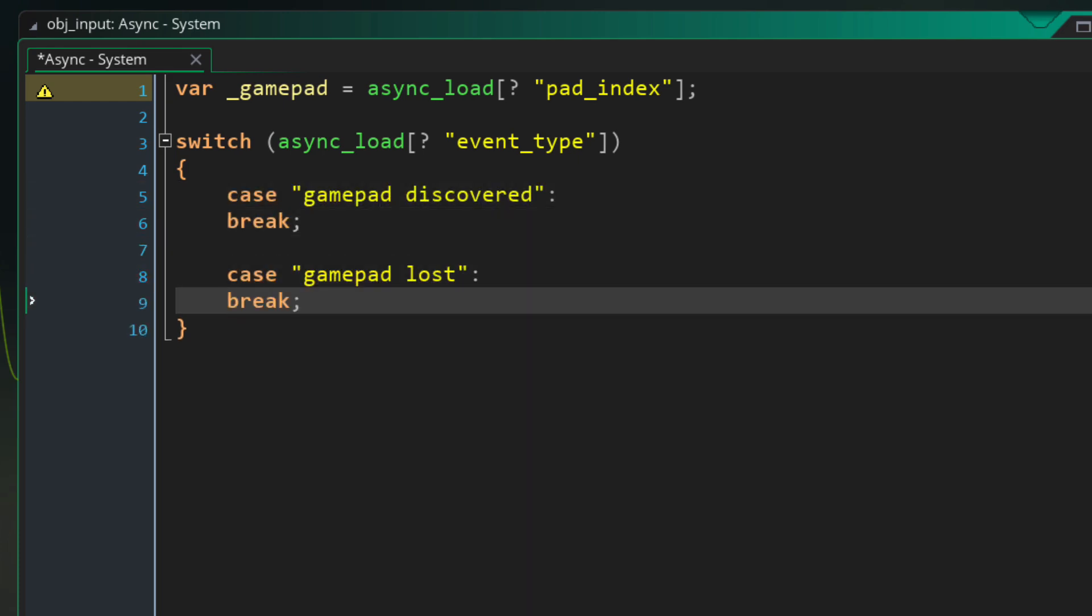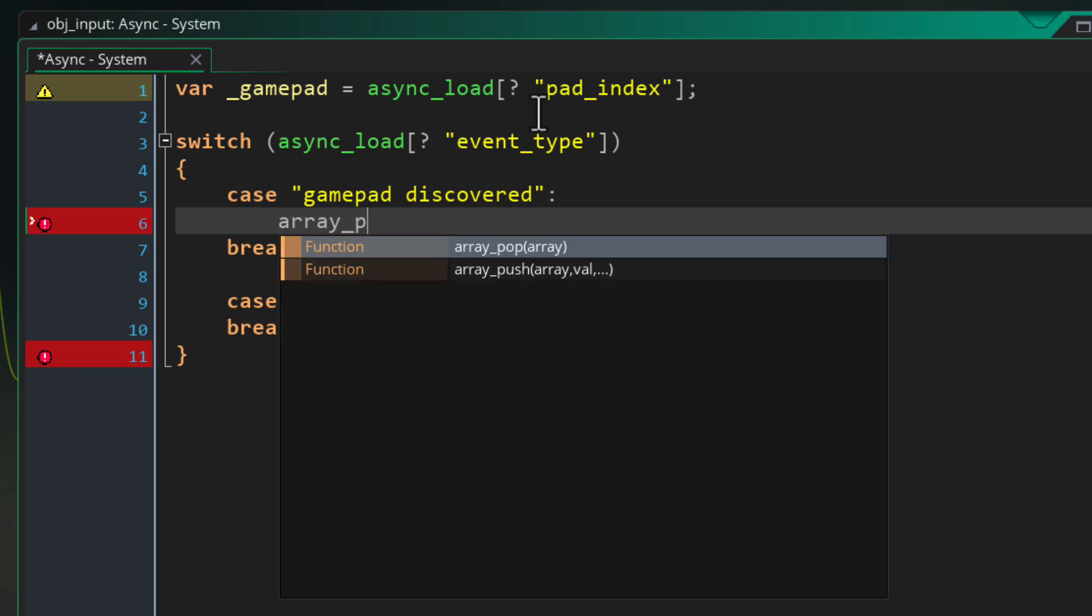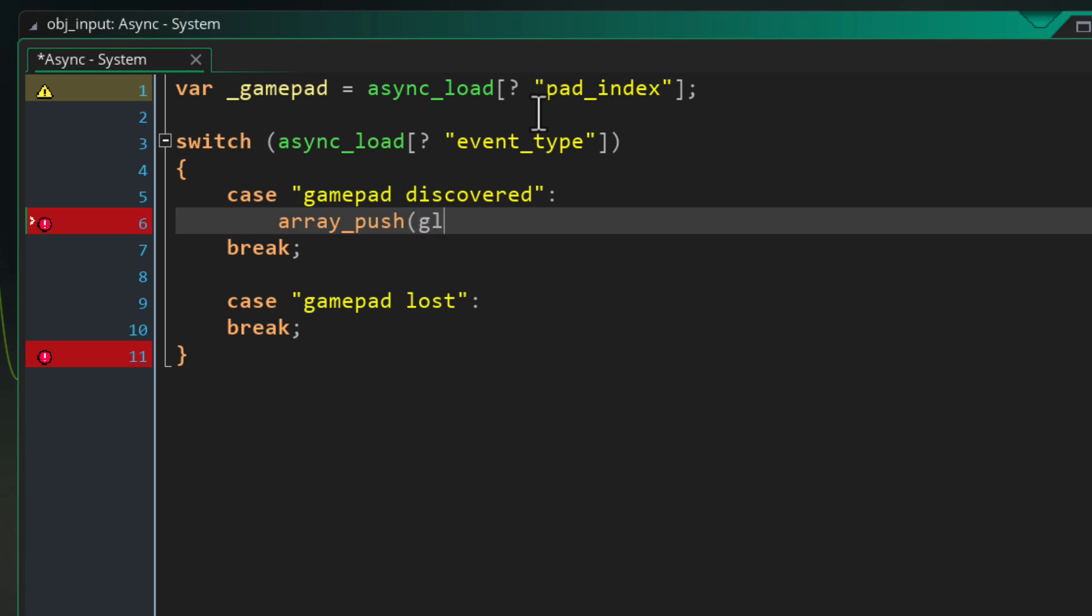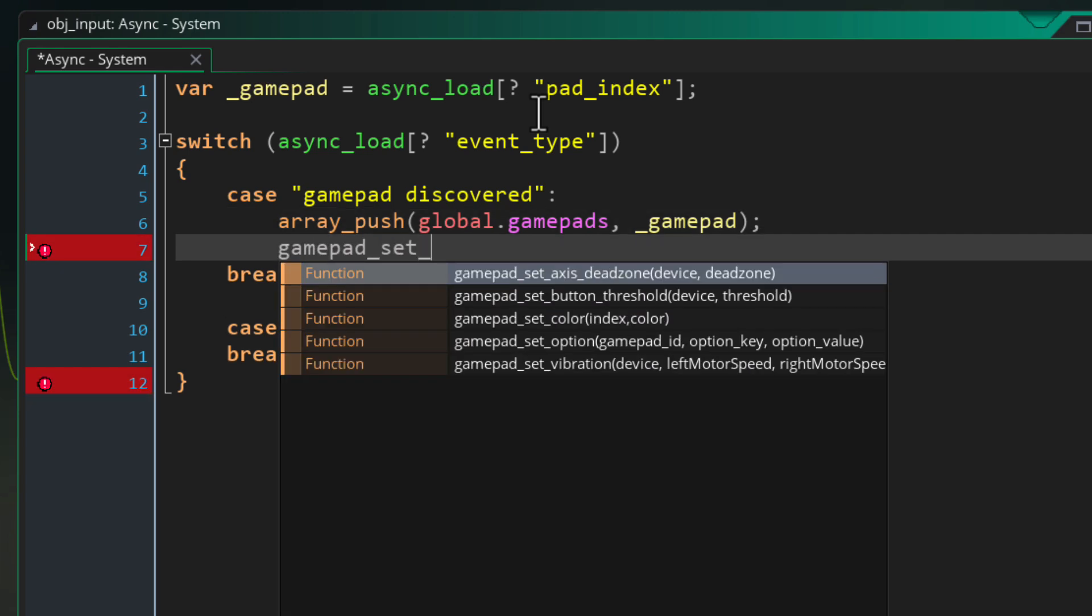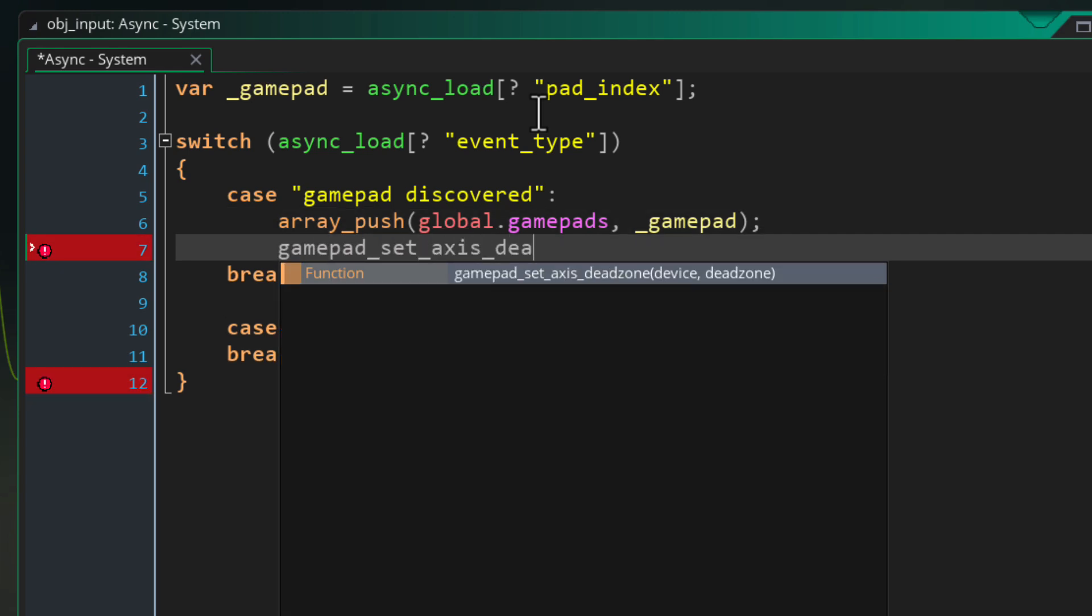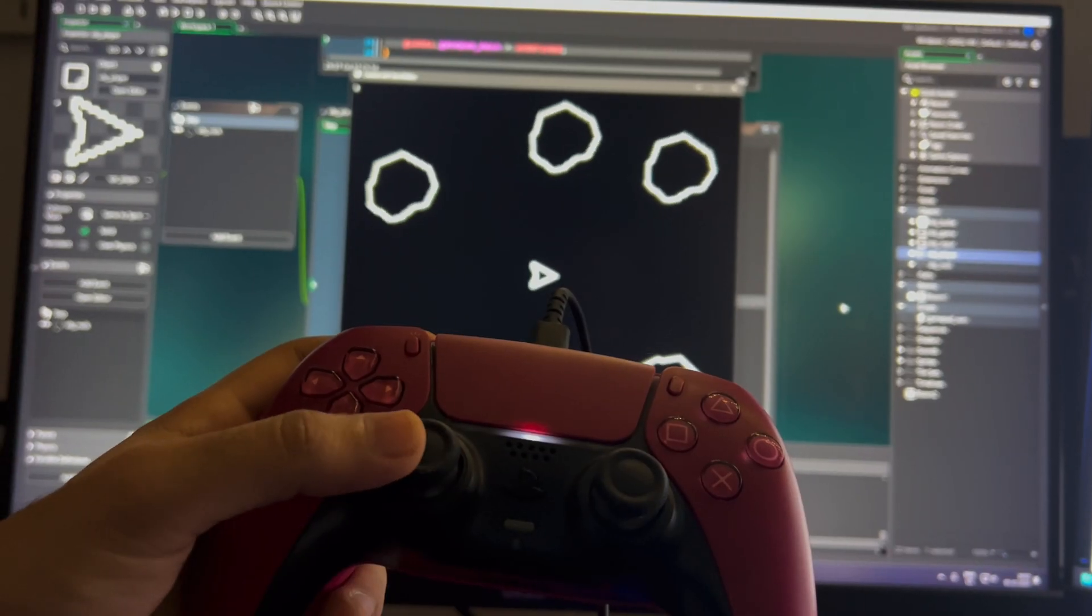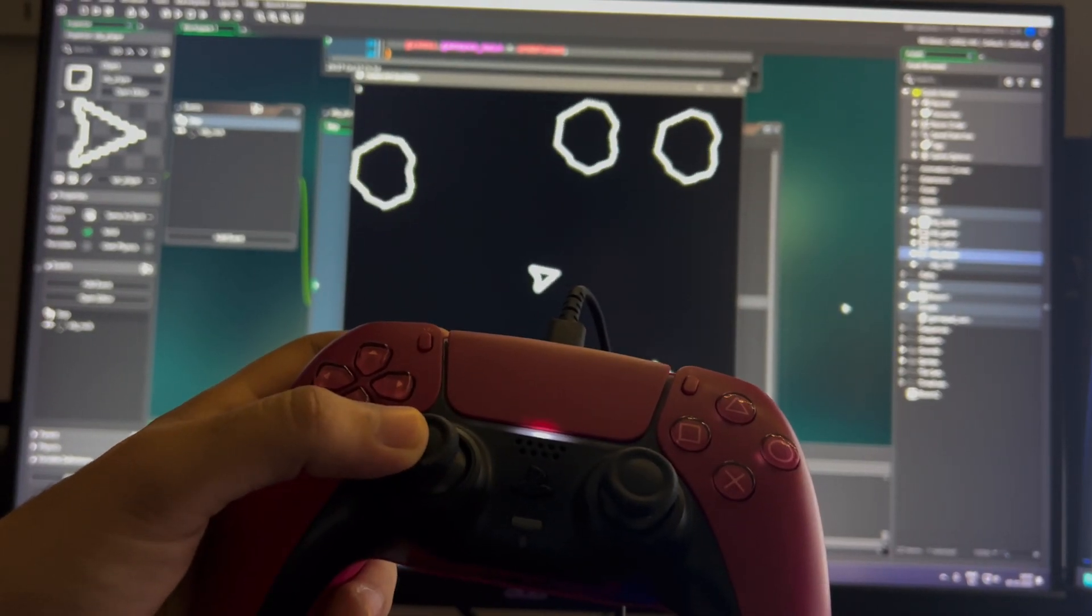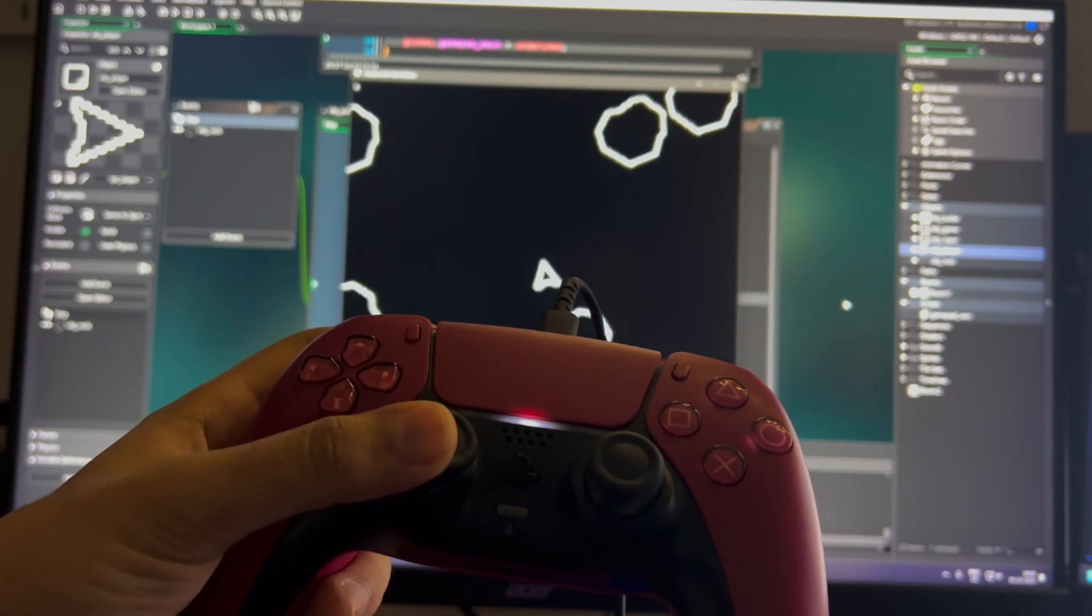So in the case of gamepad discovered we want to take the gamepad and add it to our array. So for that I'm going to use the array_push function to add it to the global.gamepads array and the value that I'm adding is simply the gamepad index that I previously stored in the local variable. And right now we're also going to take the opportunity to set the dead zone of the controller to 20% so that any analog stick inputs below 20% are not going to register.